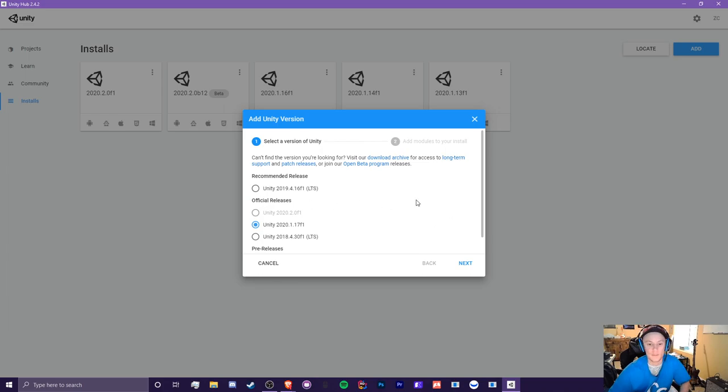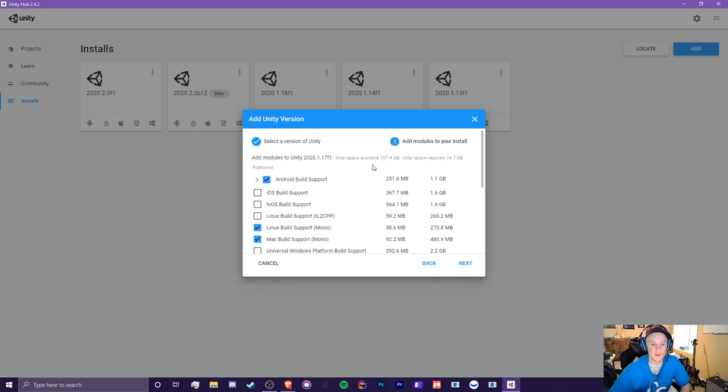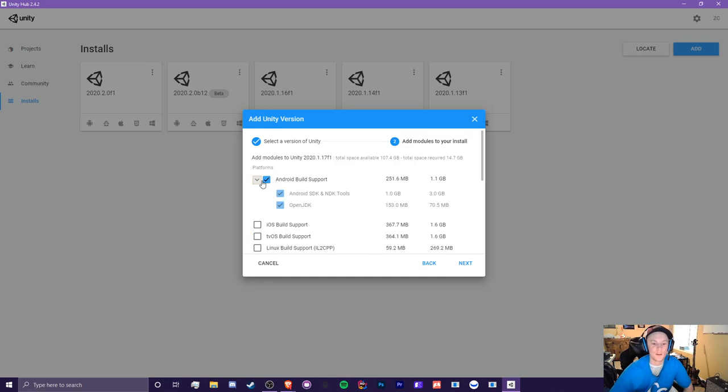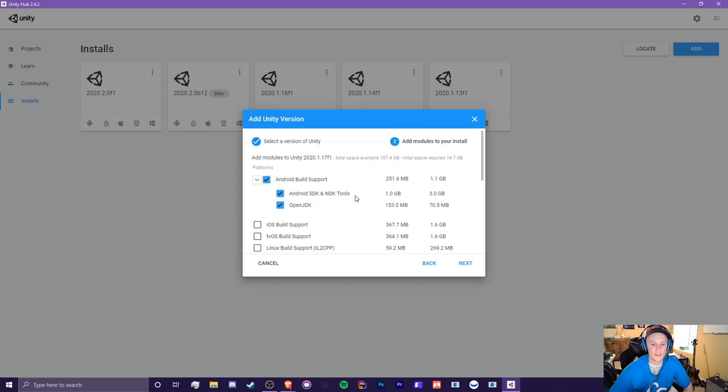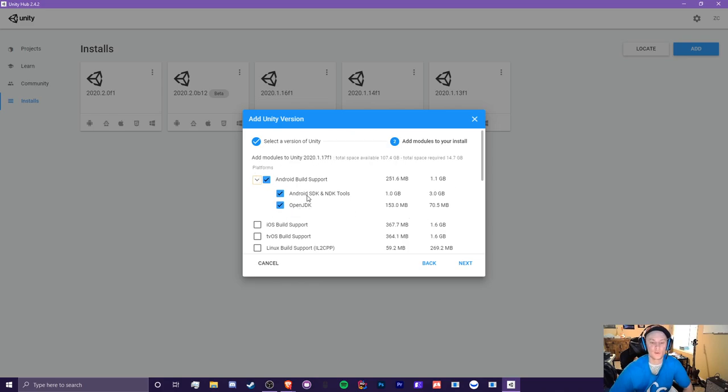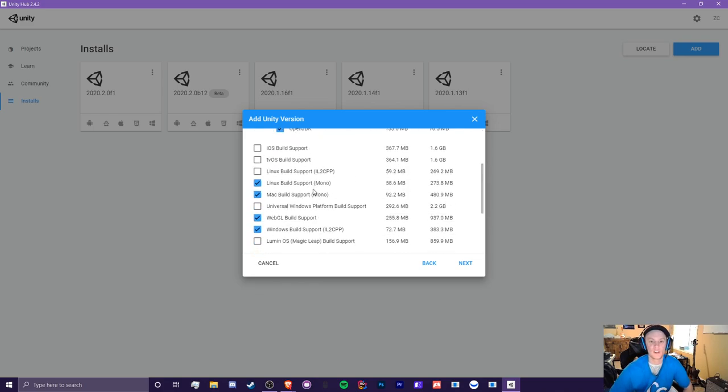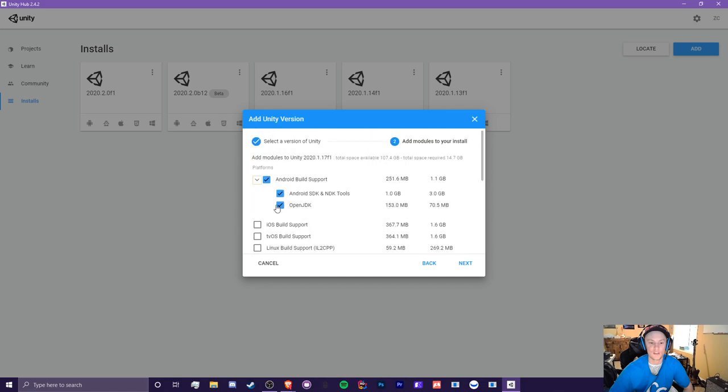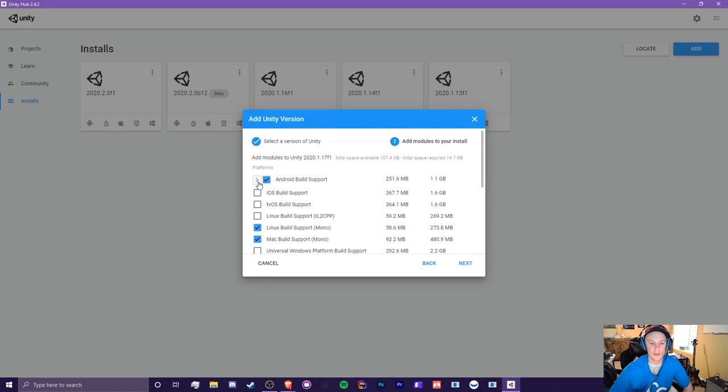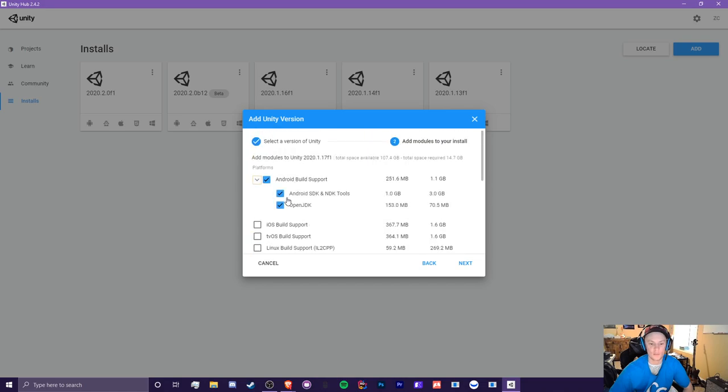So next, you'll just click that next button. And depending on what kind of a developer you're going to be, you want to make sure to install the correct platforms. If you're going to be an Android developer, you want to hit that Android build support, Android SDK and NDK tools and open JDK. This is all that you're required for building to Android. So you need to hit all of these and make sure you have all three of them checked as well.